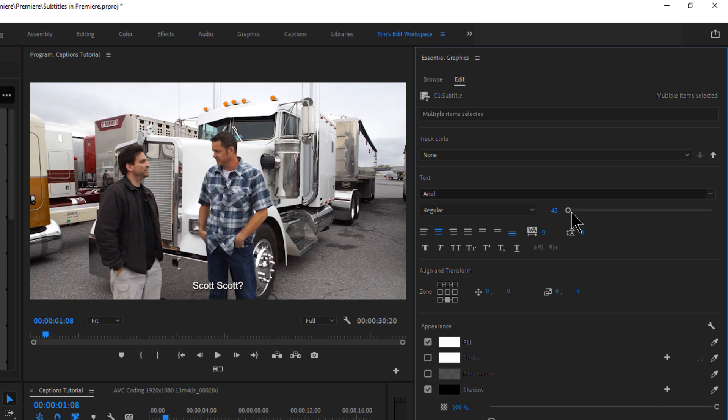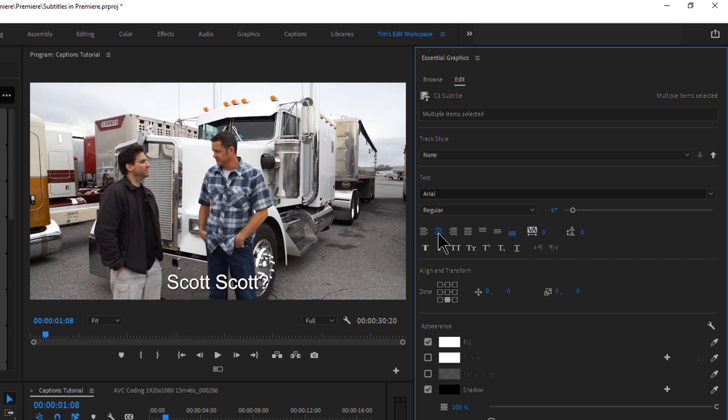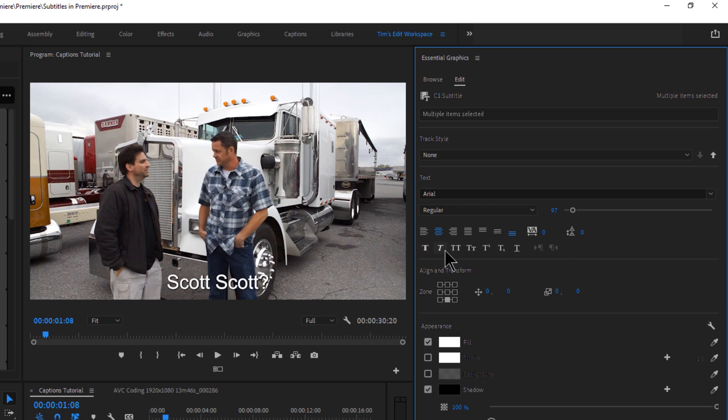I'm going to change this to an Arial to make it simple. So if I highlight this Minion Pro, I can just type in Arial, hit Enter. And then we'll choose Regular. I can change the size. I can change the justification. So left, center, right, justify, all that good stuff. I'll do center. We can make it caps or bold. We can do caps. Italicize it. All that good stuff. All the stuff you're used to seeing with these type of paragraph adjustments.